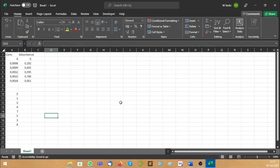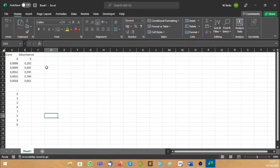Good day ladies and gentlemen. So the purpose of this video is just to show you how Excel works and the things that you might be using. It's going to be basic. So let's say you have this data. You're going to do this in one of the practicals, actually a lot of them. So you're going to have concentration and absorbance.